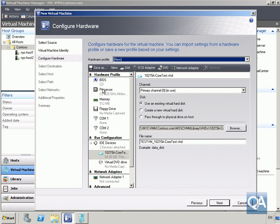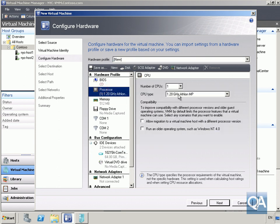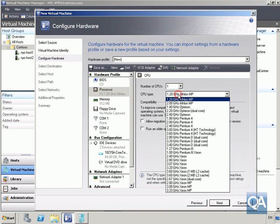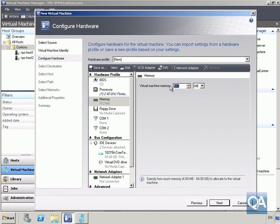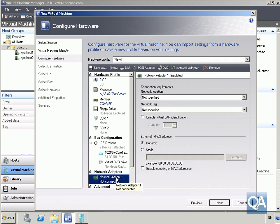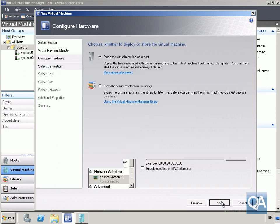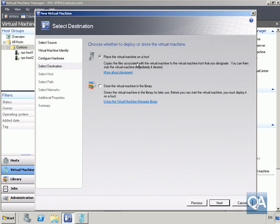For the virtual hardware, we'll go to the processor first and select a 2.4 GHz Pentium 4. We'll then go to memory and specify 1 gigabyte of RAM. For the network adapter, we're not going to specify anything different, so we'll click the Next button.